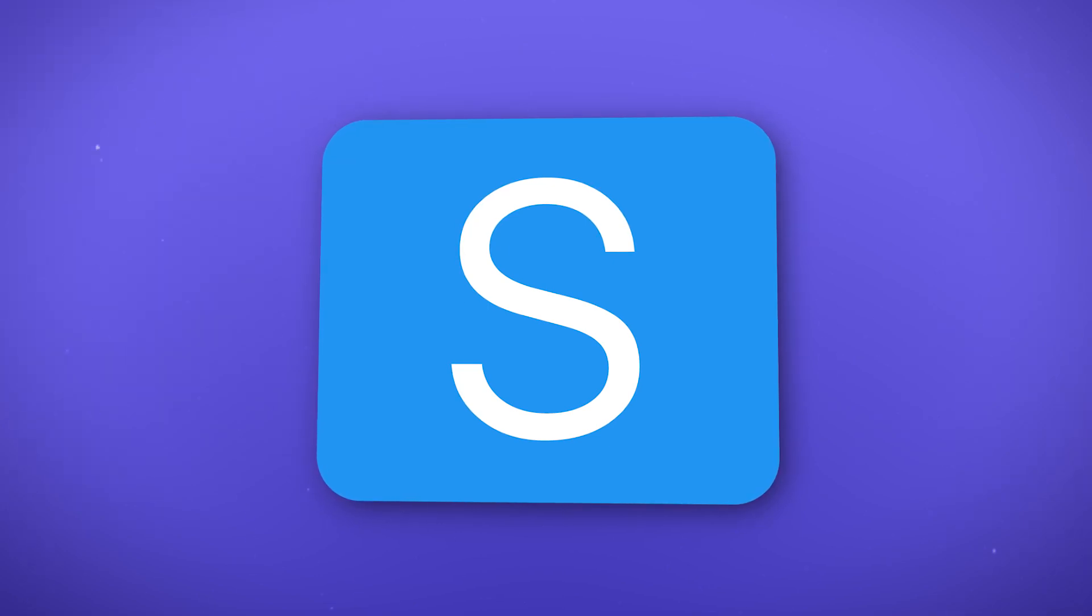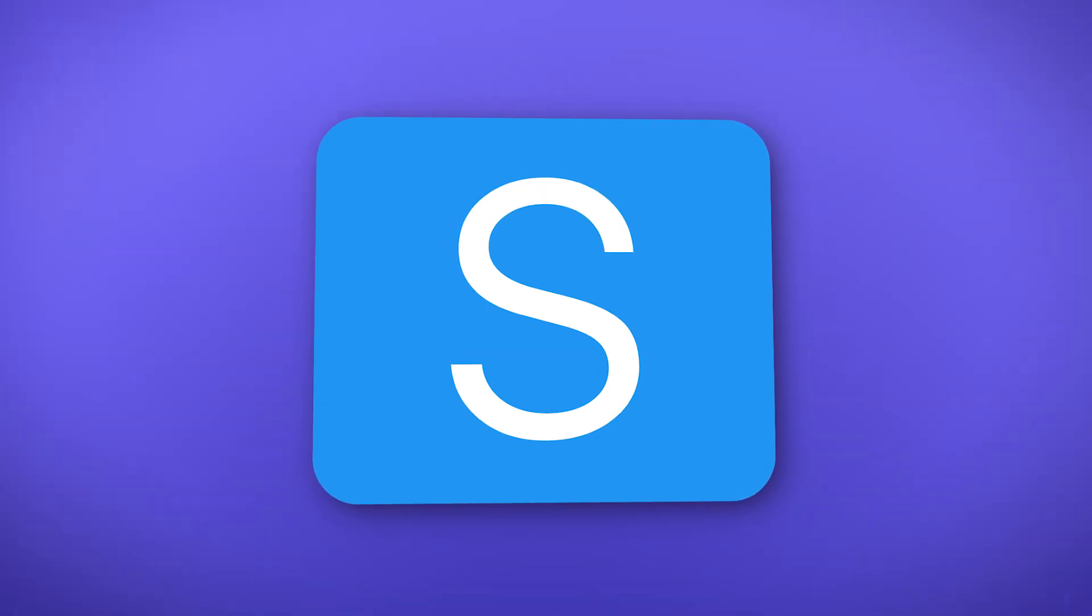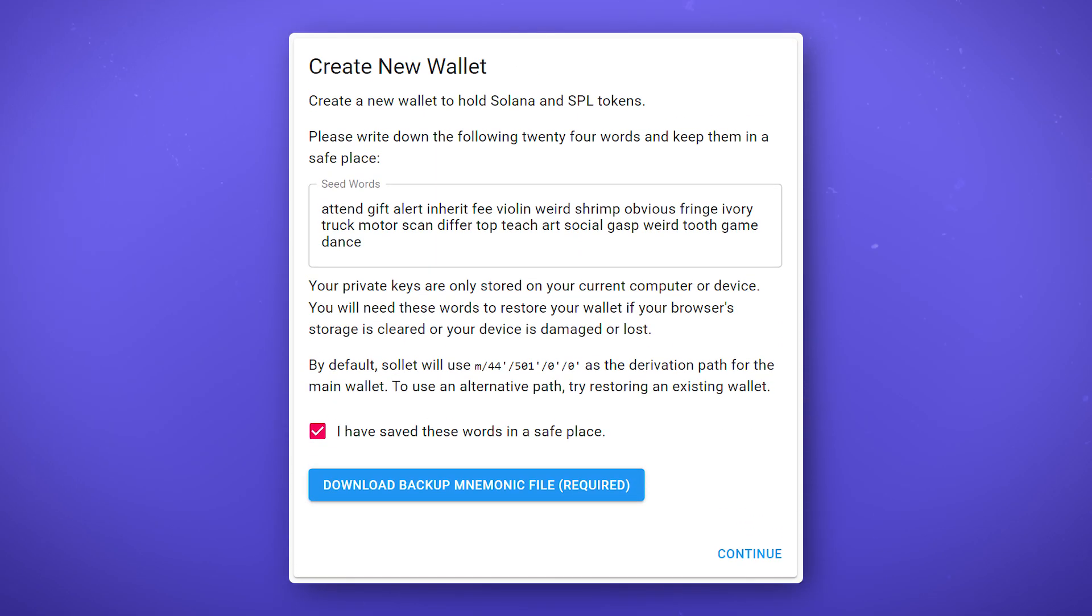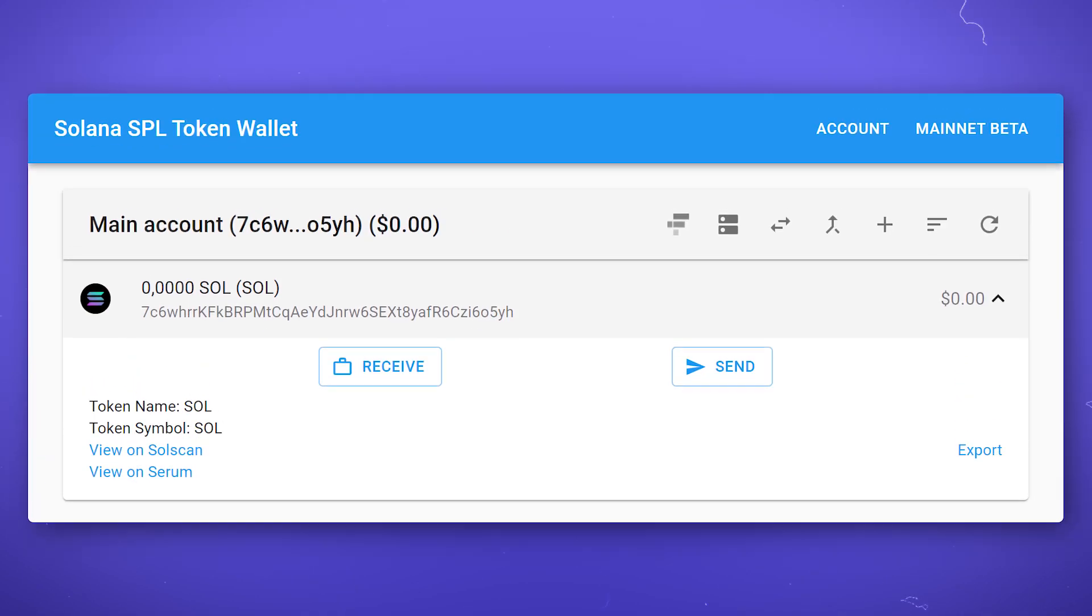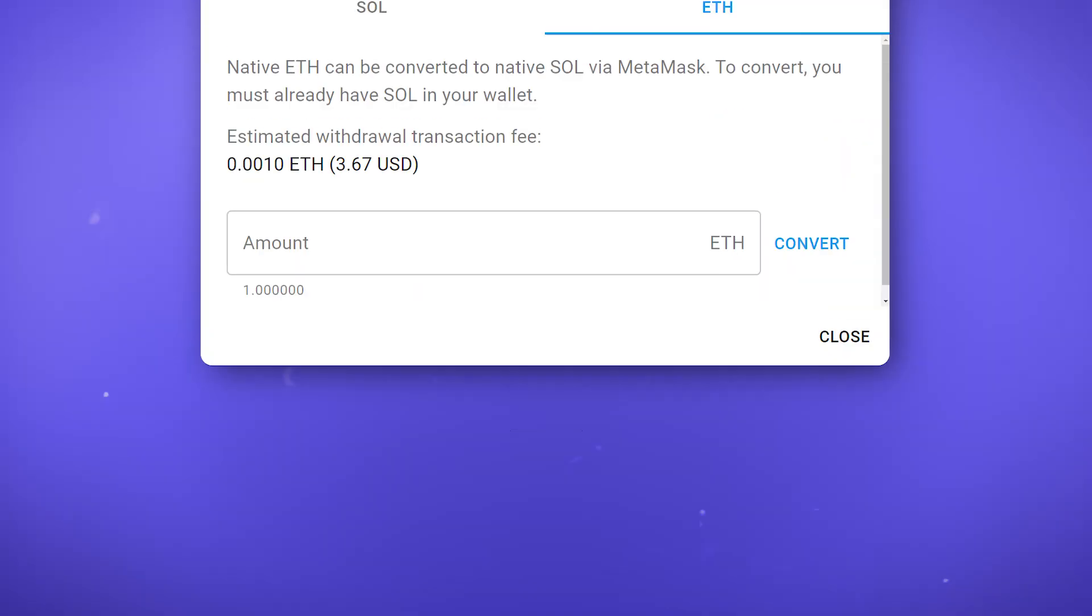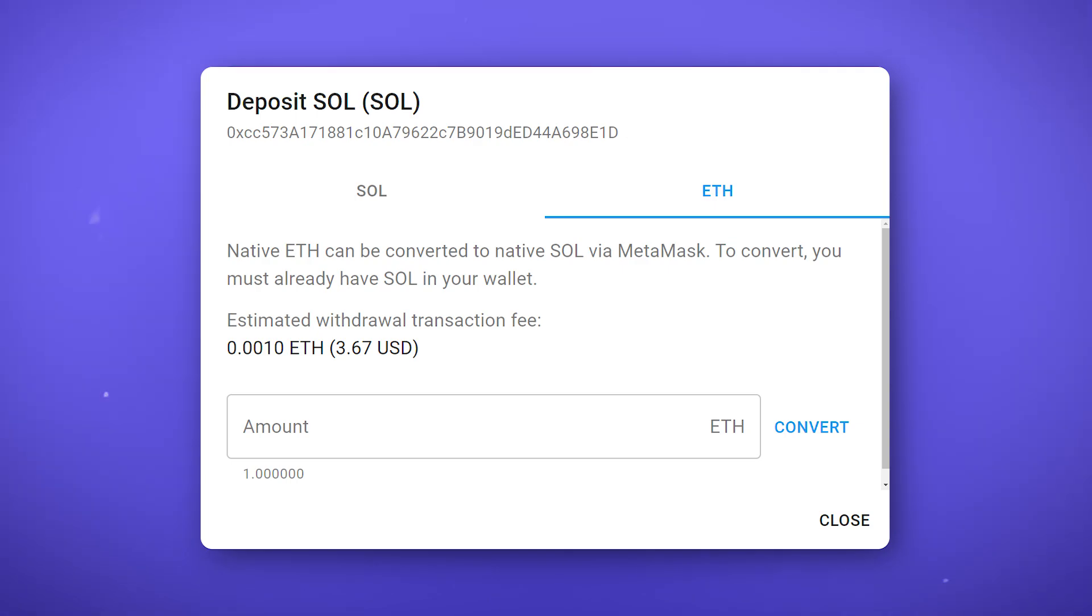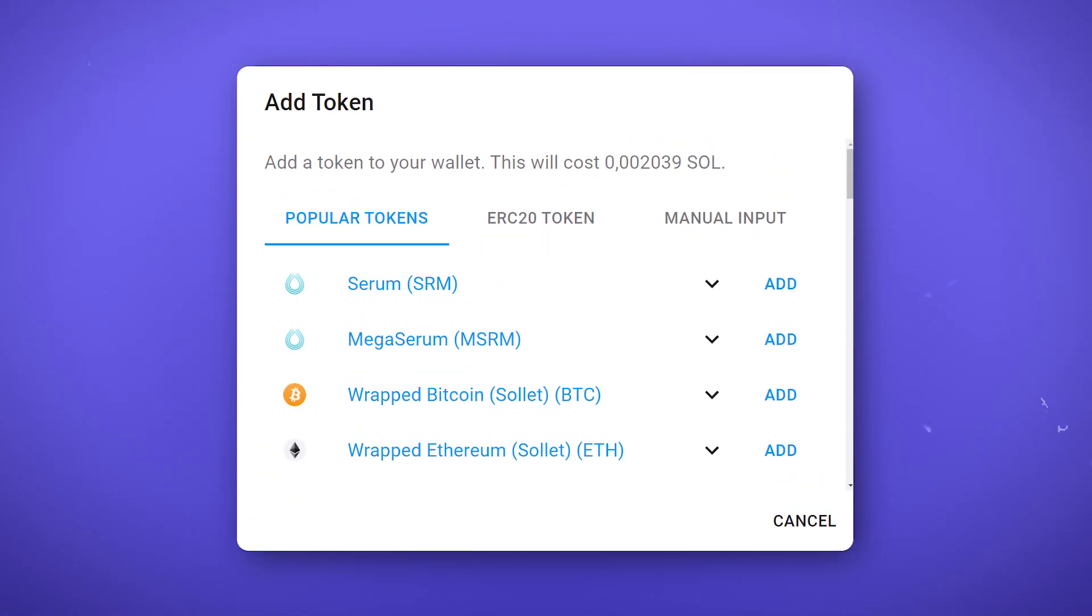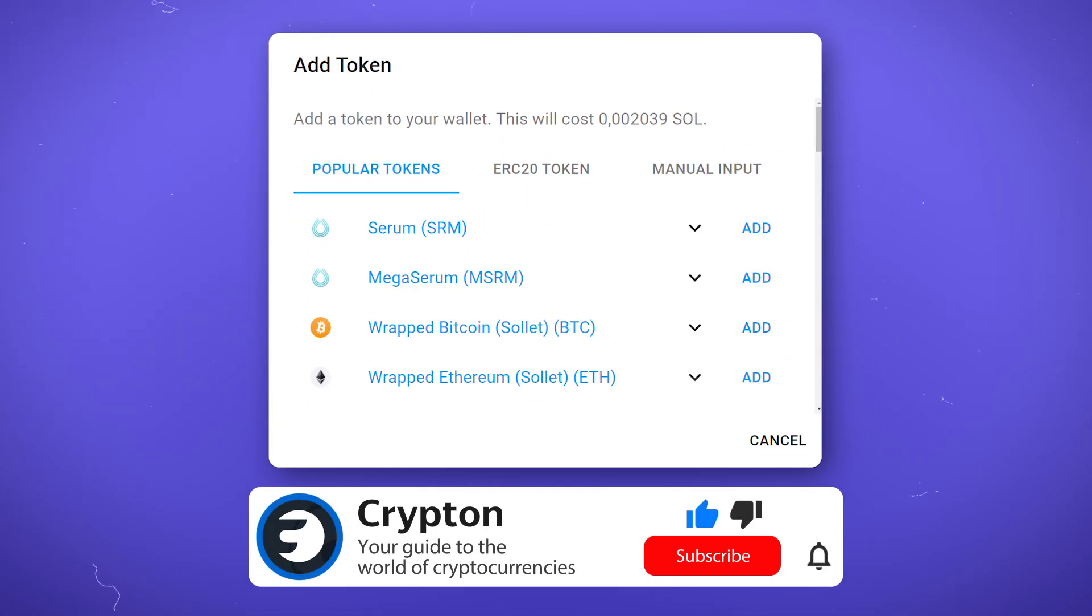In this video, you'll learn about Solid, a cryptocurrency wallet for interacting with the Solana blockchain. Learn how to receive and send cryptocurrency, add your own tokens, transfer tokens between blockchains and interact with decentralized applications. Subscribe to the Krypton channel and let's get into it!